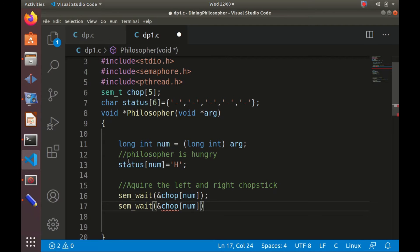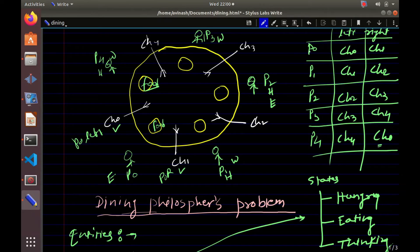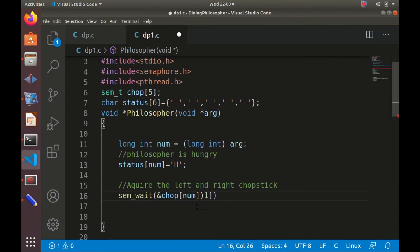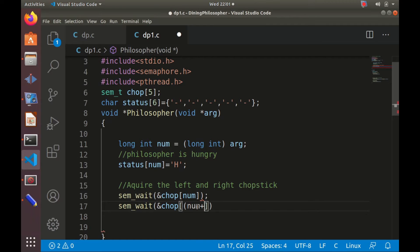P0 requires chopstick 0 and chopstick 1 (num = 0). P1 requires CH1 and CH2; P2 requires CH2 and CH3; P4 requires CH4 and CH0. The formula is: philosopher num requires chopstick `num` and chopstick `(num + 1) % 5`. Mod 5 is required because the last philosopher P4 needs chopstick 4 and chopstick 0, not chopstick 5. So we call `sem_wait(&chopstick[num])` and `sem_wait(&chopstick[(num+1)%5])`.